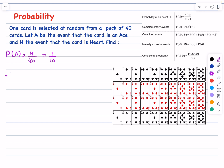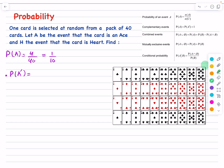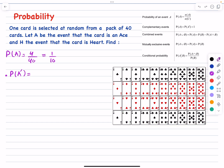Let's now move on to the probability of A prime. This notation means the complement of event A, or the opposite of event A. If A means the card is an ace, then A prime means the card is not an ace. We have four cards that are aces, so the cards that are not aces are the remaining 40 minus 4, which is 36. So the answer is 36 divided by 40, which is 9 over 10.